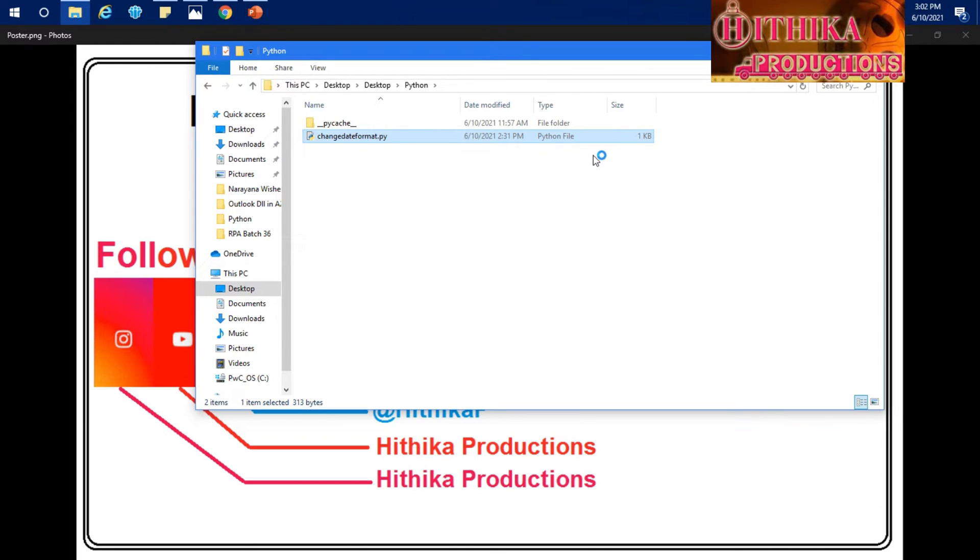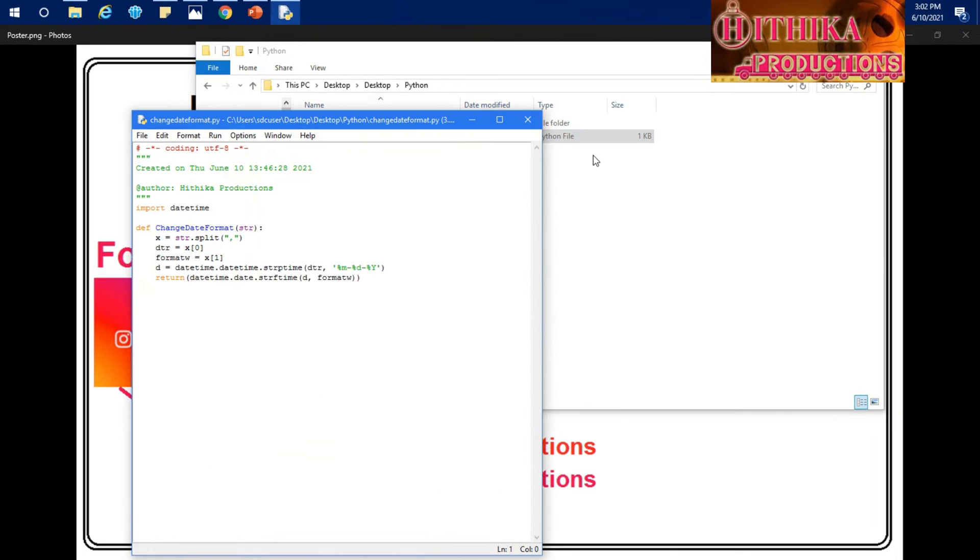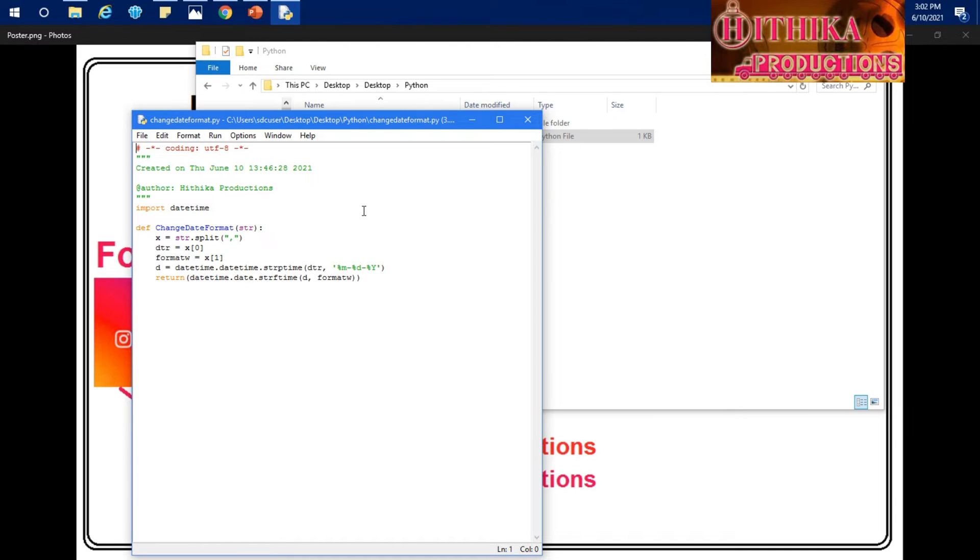Basically same like if you can remember in the previous tutorials on DLL, I have created one date format change DLL for MetaBots, right, custom one, and the same we have used it in Automation Anywhere 2019. So the same fashion today we are going to see one customized Python .py script file and we are going to call this.